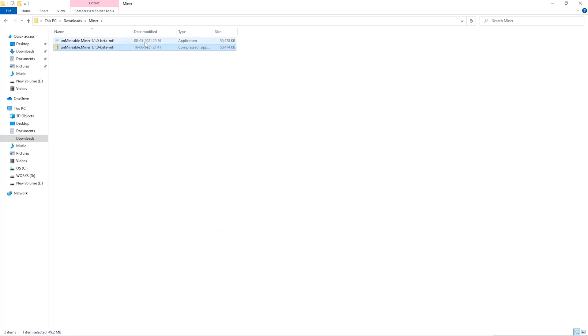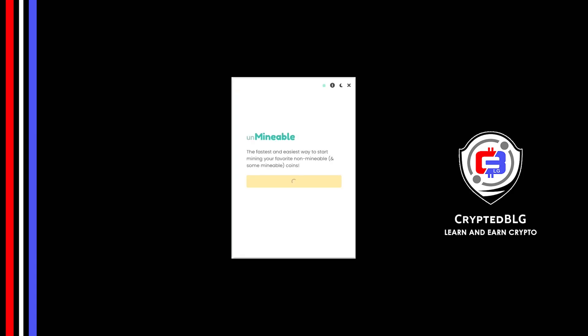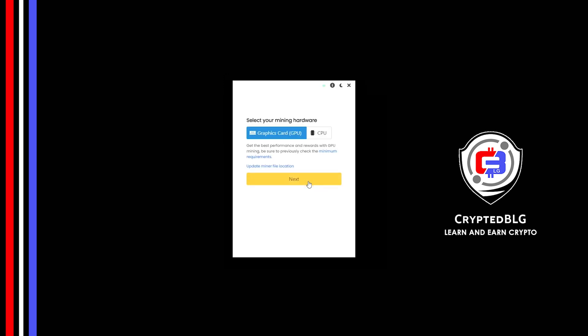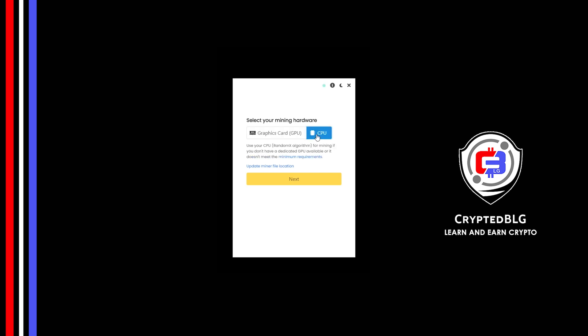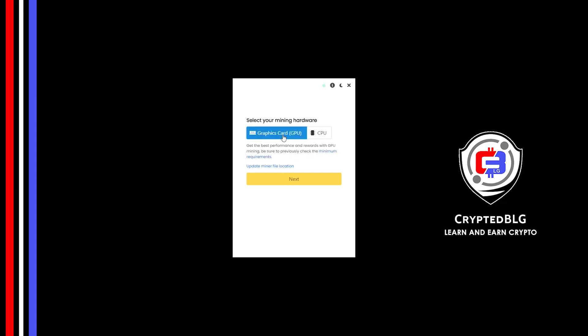Once it's extracted, just run the file. Click continue. Here you can select graphics card or CPU. If you're on an older computer or if you don't have a high-end graphics card, simply select CPU to get started. But if you have a gaming computer or a good graphics card, you're going to make more profits by selecting graphics card.